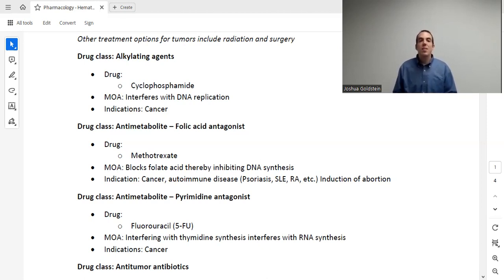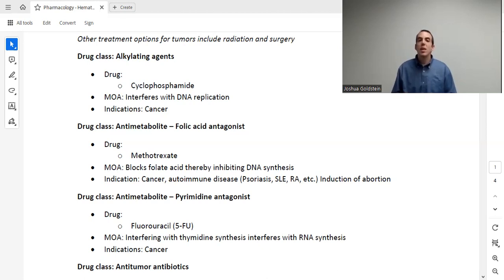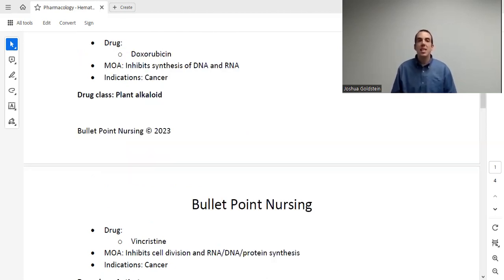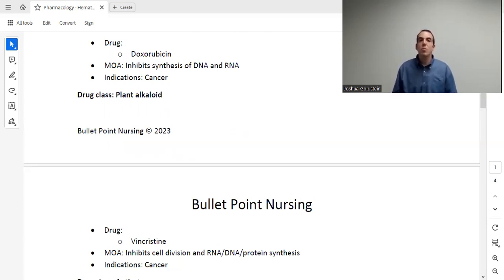The next drug class is anti-metabolite. This medication is 5-FU, and it has a more complicated mechanism of action, interfering with a few different processes as well as RNA synthesis — used for cancer. The next drug is doxorubicin, which also interferes with DNA and RNA synthesis. After that we have vincristine, which interferes with RNA, DNA, and protein synthesis. All of these medications are used almost exclusively to treat cancer.